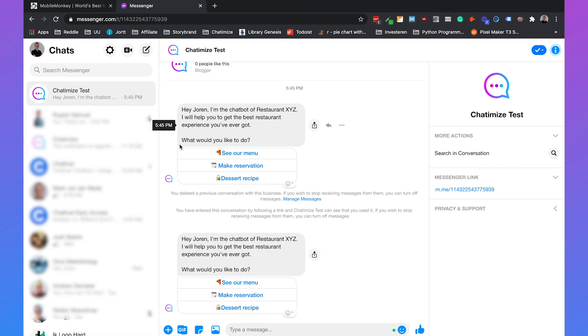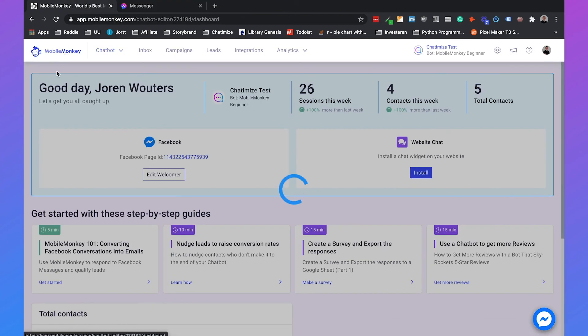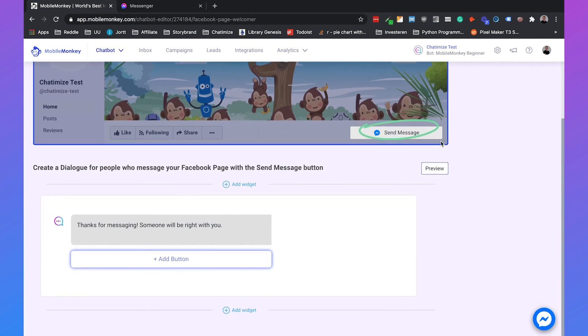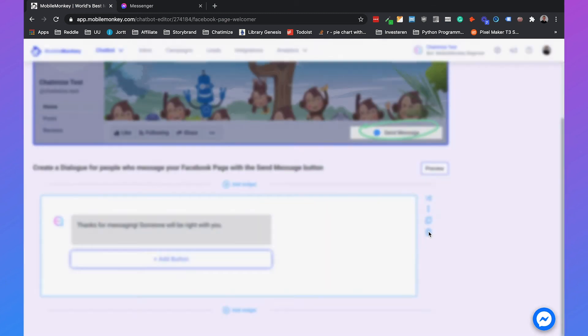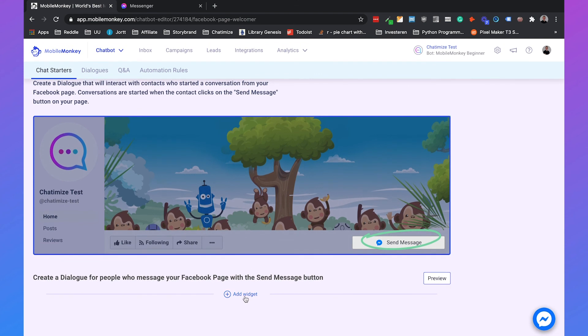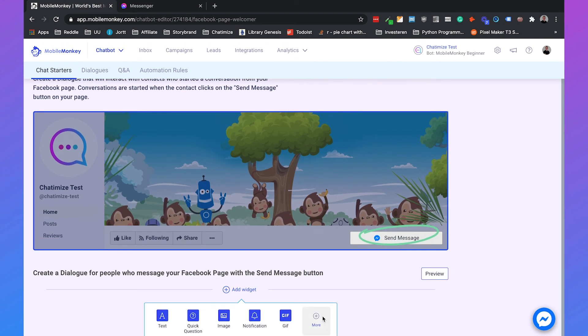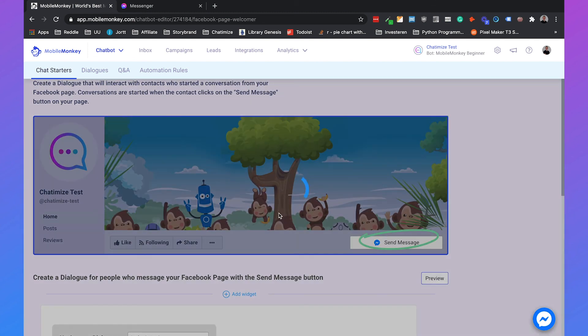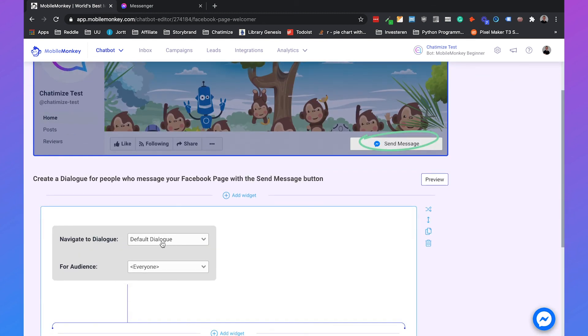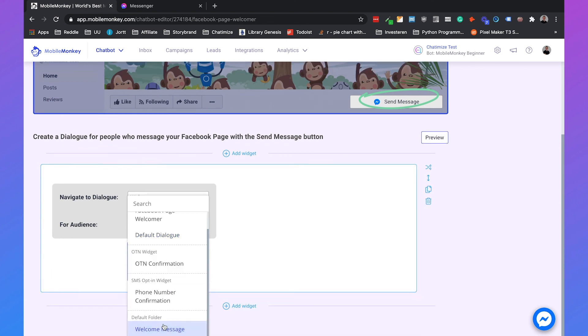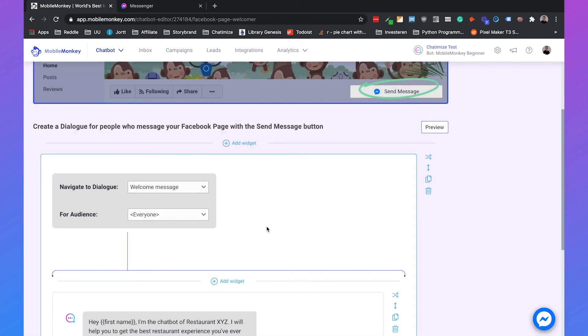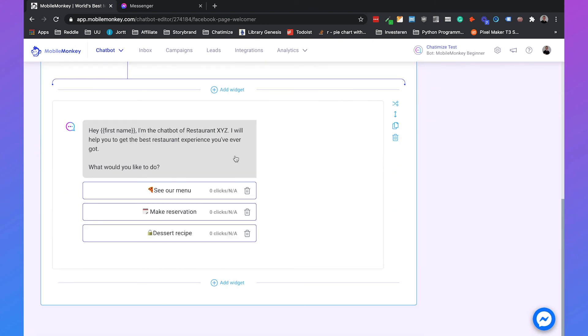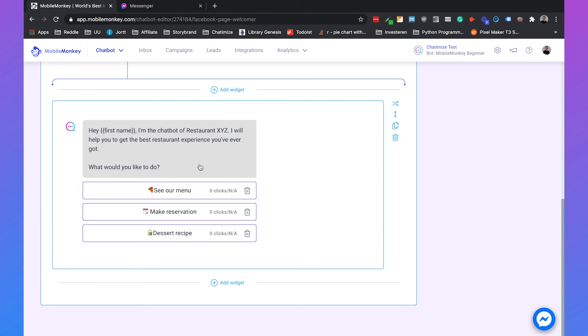So that's basically our welcome message. Now if we go back to MobileMonkey to the dashboard, then we can click on edit welcomer. And we still need to set up this button. So this button still shows this message, so we can delete this message. And then we can add a widget and click on more, and then go with navigate. And you can navigate the dialogue to our welcome message. And now if the user clicks on send message, it will send this message which we just set.